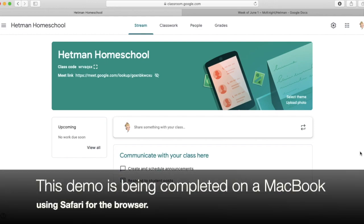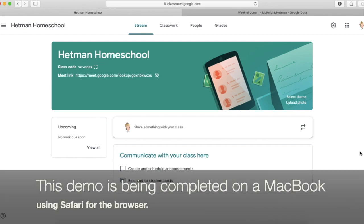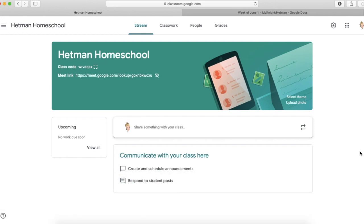So here I am in my sample Google Classroom that I like to use in order to test how things look or see how things will work together when I am putting out something new in Google Classroom.